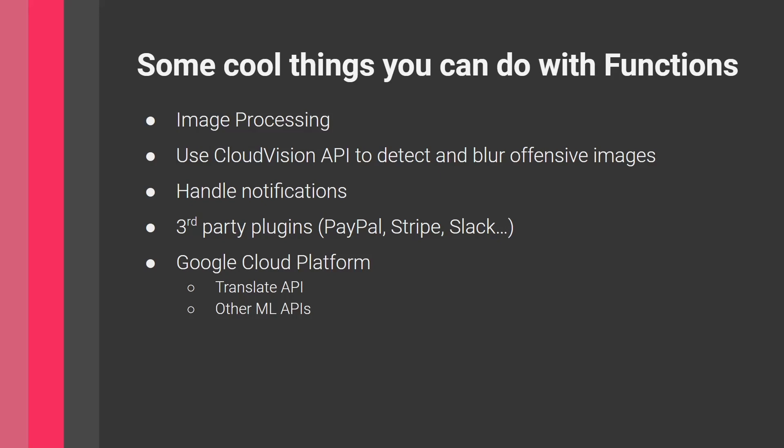You can detect and blur offensive images. Anytime a user uploads an offensive image, use the Google Cloud Vision API to detect it, blur it, and put it back in storage. You're processing everything on the cloud, not on the device. You can handle notifications, though Cloud Messaging exists for this. Other things are third-party plugins—set up payment systems like PayPal or Stripe.